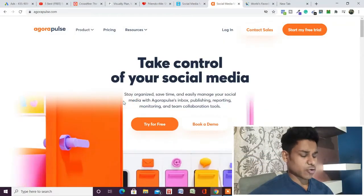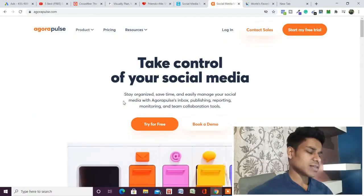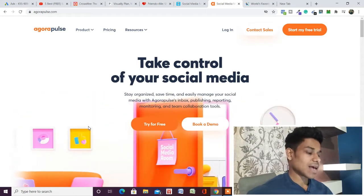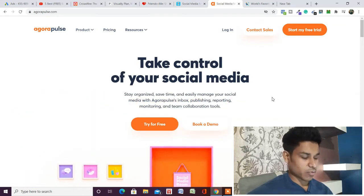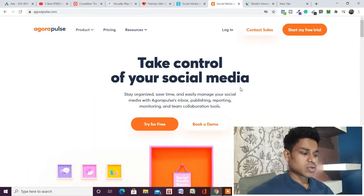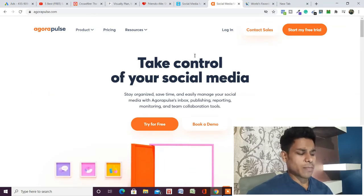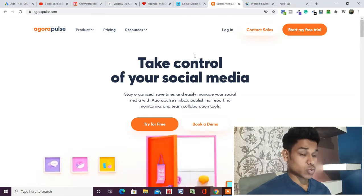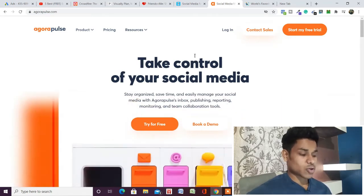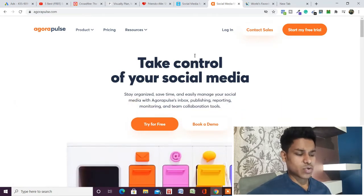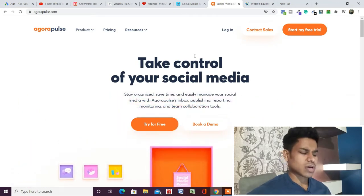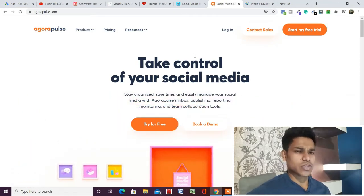The very first tool we have is AgroPlus. I'll provide the link in the description so you can come to this website. This is the official website of AgroPlus. You can use it for managing all your social media accounts — you can connect Facebook, Twitter, LinkedIn, YouTube, Instagram, and all social media platforms. You can connect with AgroPlus and schedule your posts — there are a bunch of features you will get.